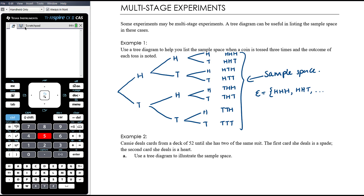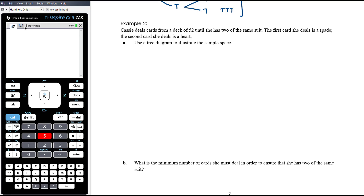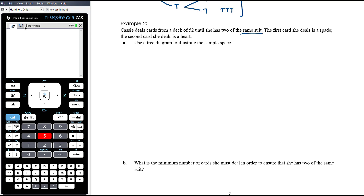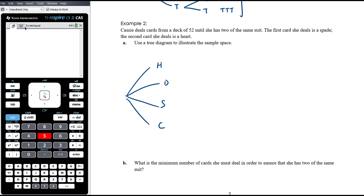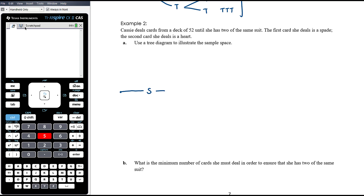Example two: Cassie deals cards from a deck of 52 until she has two of the same suit. The first card she deals is a spade, the second is a heart. We want to think through this carefully — it doesn't mean we have 52 branches at the first stage. She's only interested in suits, so we only list suits: hearts, diamonds, spades, or clubs.